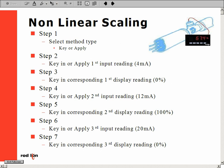Scaling is now complete. No math calculations. As long as we know what we have as an input signal and what is to be displayed, scaling can take mere seconds.